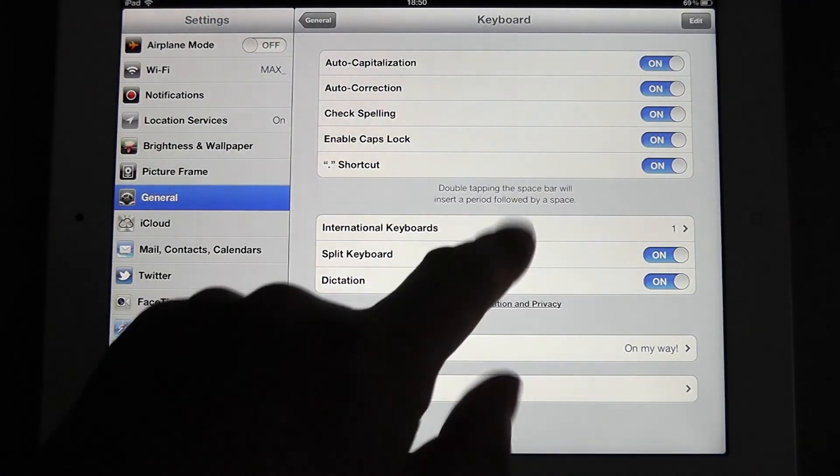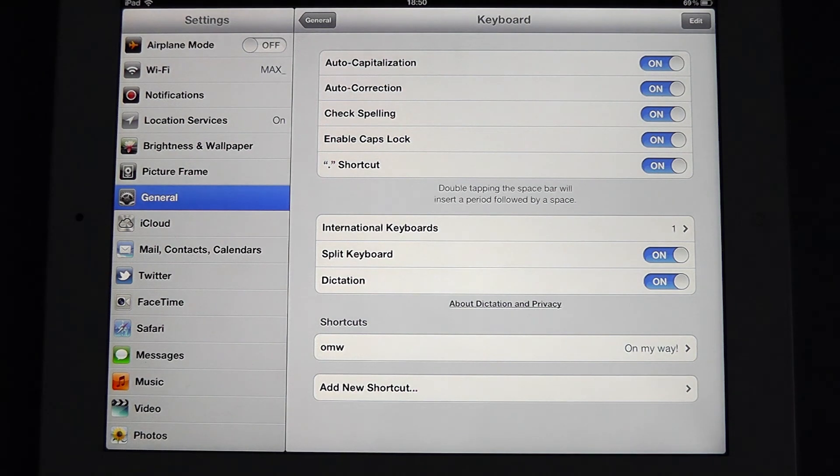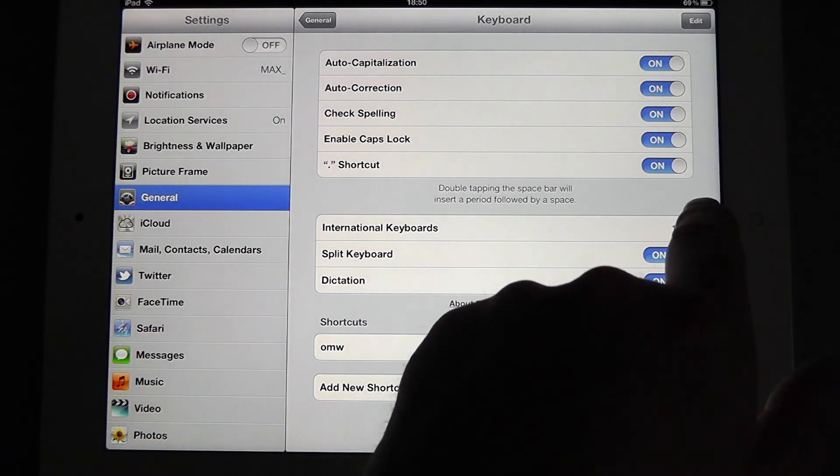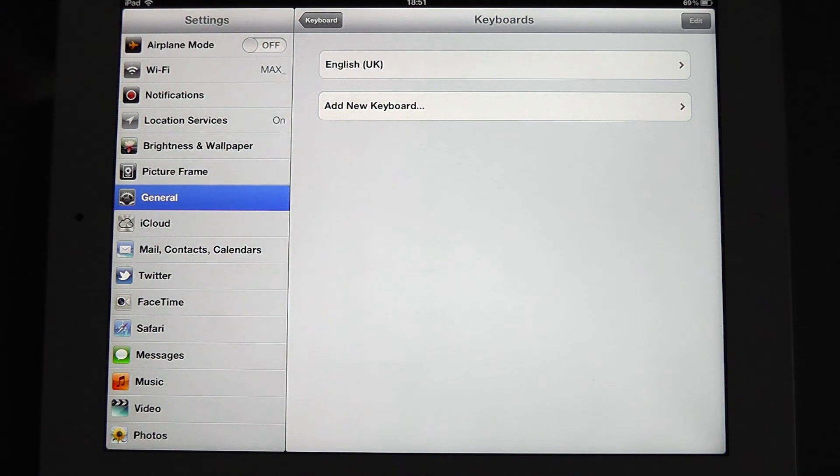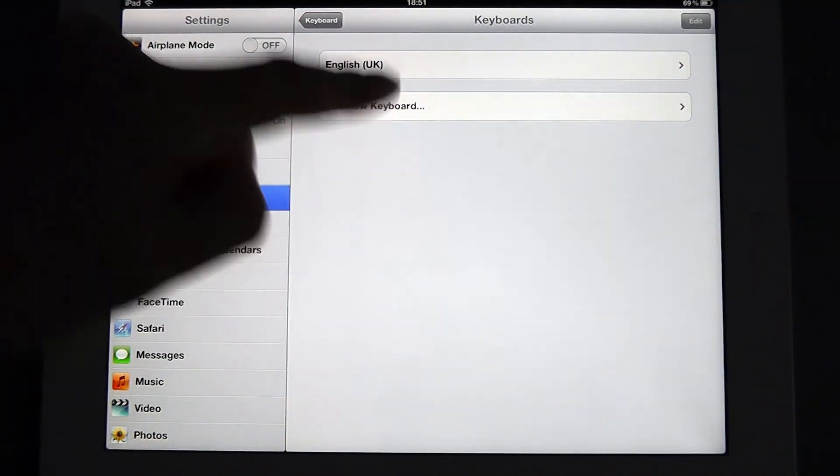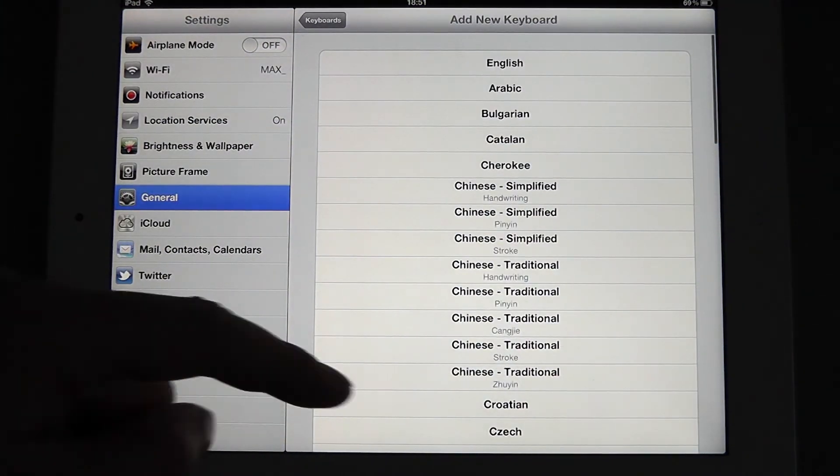Within keyboards, you'll see international keyboards, and we have one. So if we select international keyboards, you'll see that I have UK English, and I need to add a new keyboard.